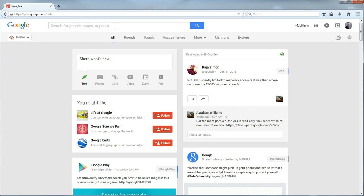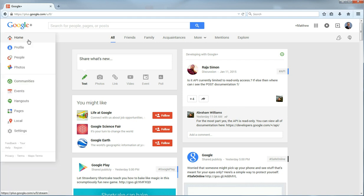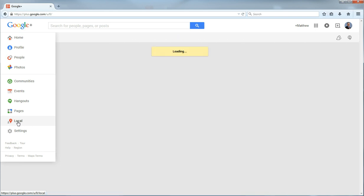Now once you are at your account page, what you need to do is go over to this little menu here and hover over the home button. And then go down to local and click the local.